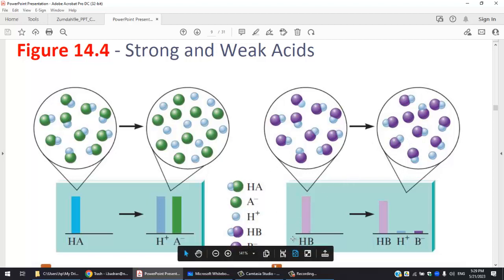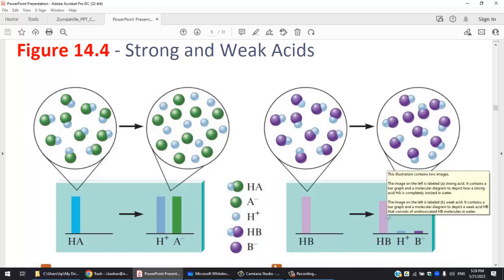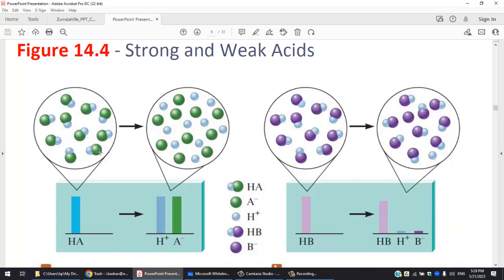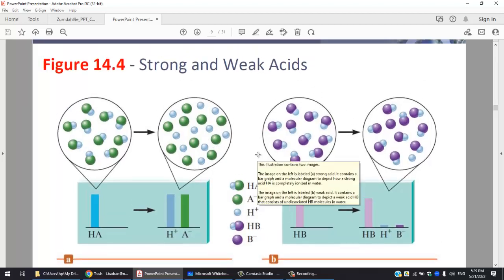This is what we call a weak acid. So you start with a weak acid, call it HB — you have some H⁺ and some B⁻, but most of the molecules remain the same as HB. This is why we call it a weak acid. This is very important to understand — this is the basic difference between a weak acid and a strong acid.